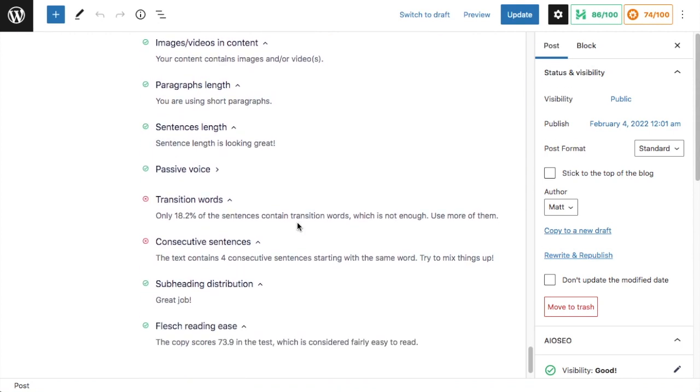So for this piece, if I was going to go work on the readability of it, I would make sure that I have more transition words. And I would look at these four sentences and see if I could start them a little differently. So that's how to improve your readability score in WordPress.